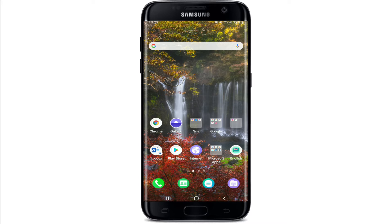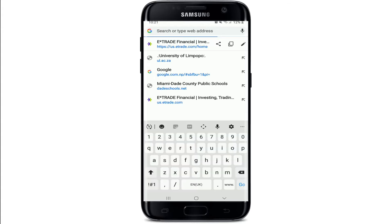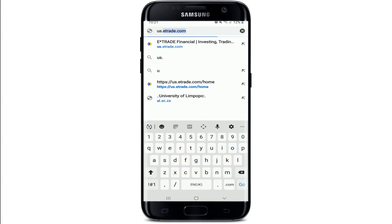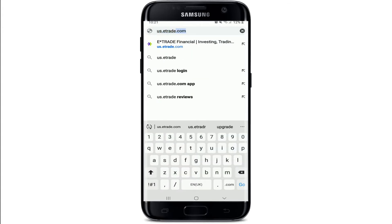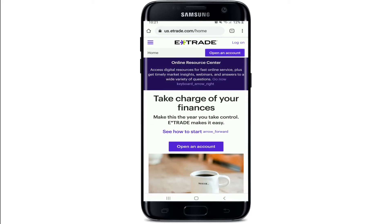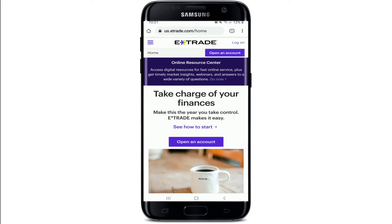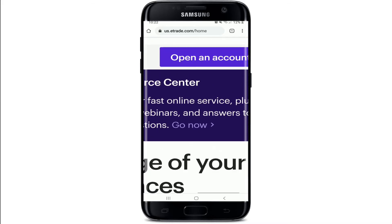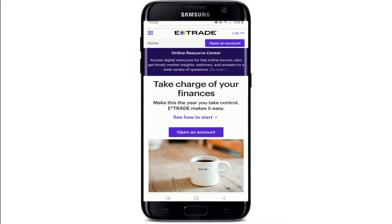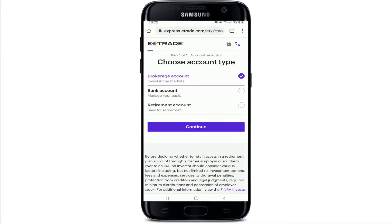In order to create an E-Trade account, go to your web browser on your device and type in us.etrade.com and search. Soon after you do that, you'll be taken to its home page. In order to open an account, go and tap on the 'Open an Account' button at the upper right.